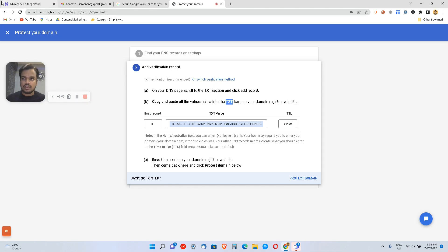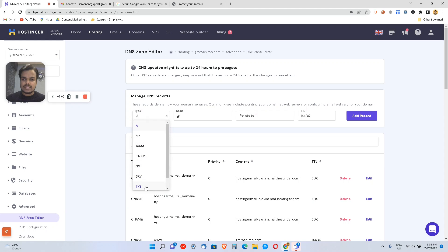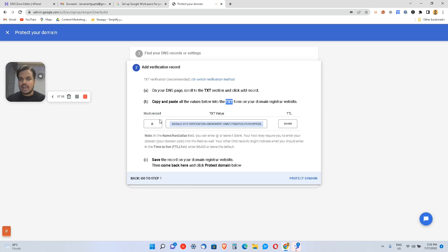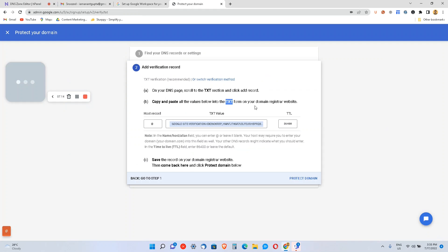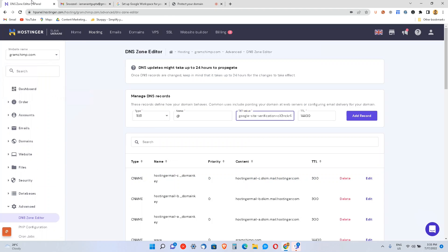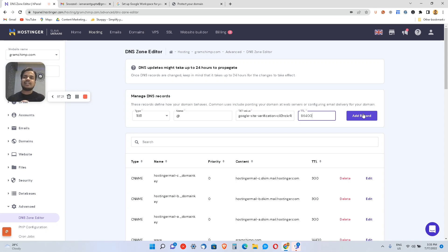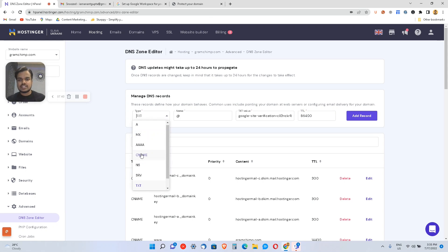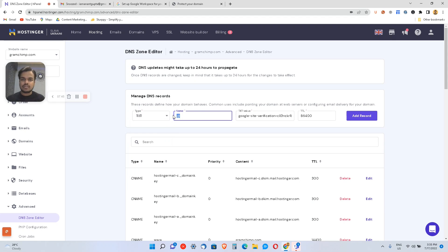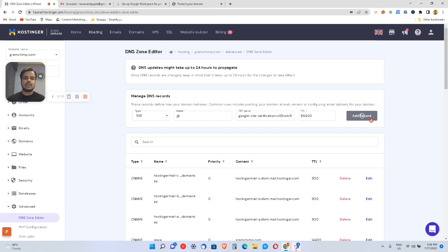It's a TXT value I need to add. I'll choose TXT, set the host record to @ (which means my current domain), and paste the value. Then I'll set the TTL (time to live). No matter what platform you're using — GoDaddy or any other registrar — they'll all have a similar interface where you choose the record type, set the name, the TXT value, and time to live. Then just click 'Add Record'.